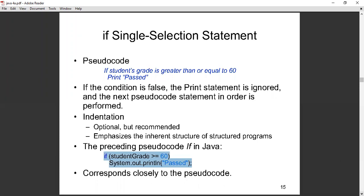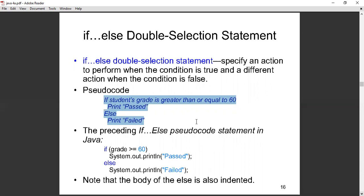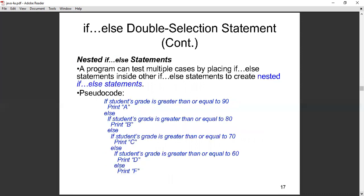Now the if-else gives an alternative. The pseudocode says: if student grade is greater than or equal to 60, print 'pass,' else print 'fail.' The Java code looks like: if (grade >= 60) then output 'pass,' else output 'fail.' So if I enter 59, I expect a fail; if I enter 60, I expect a pass. Very useful.